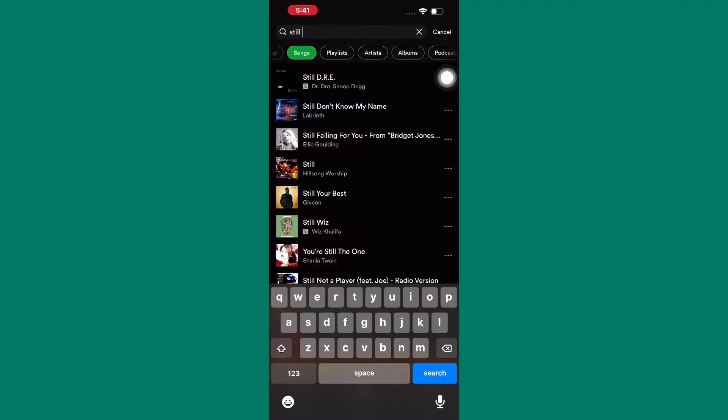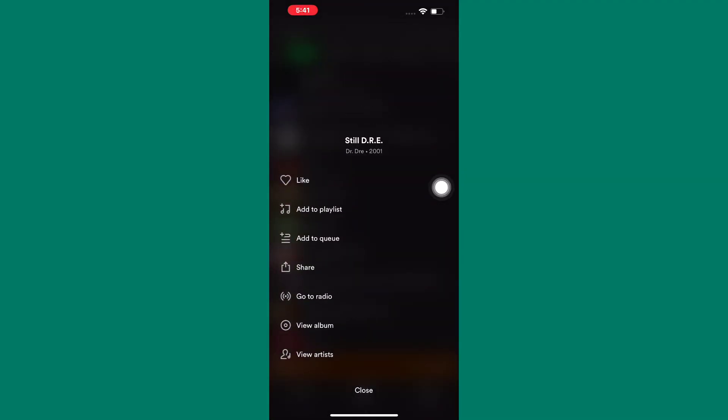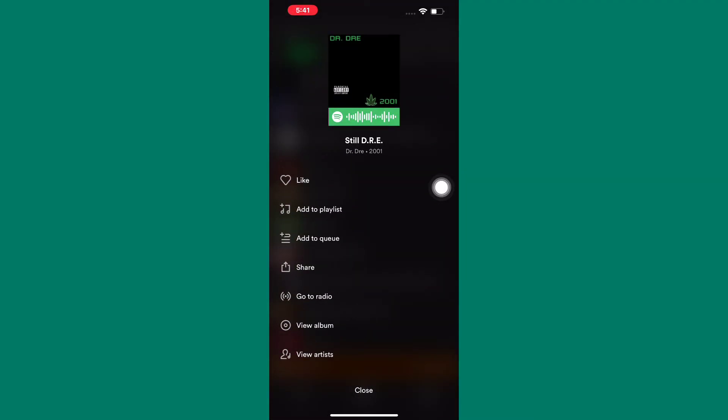Next, tap on the three dots beside the name of the song here. A section with options comes up, as you can see.